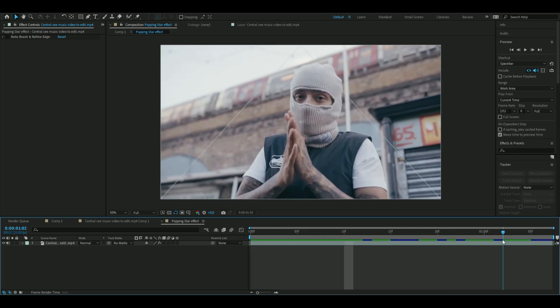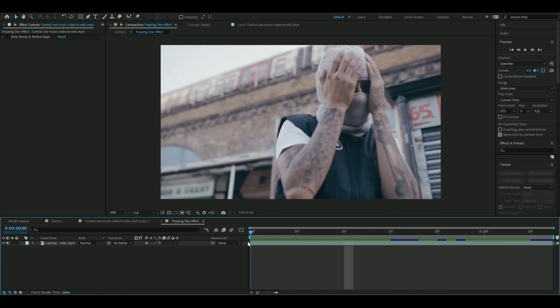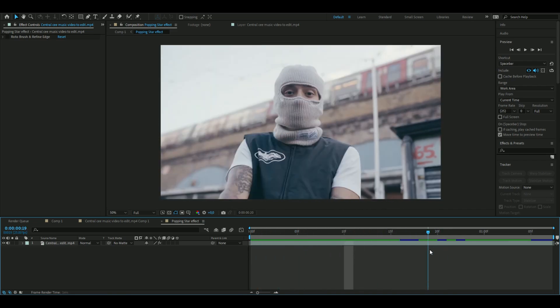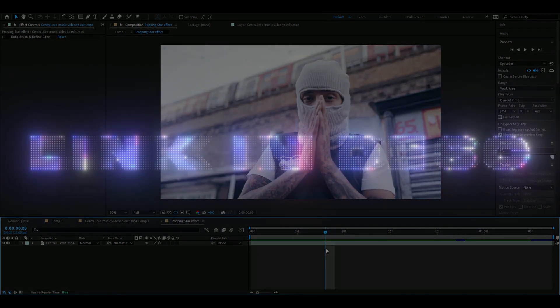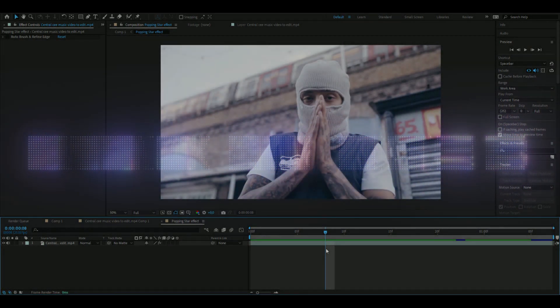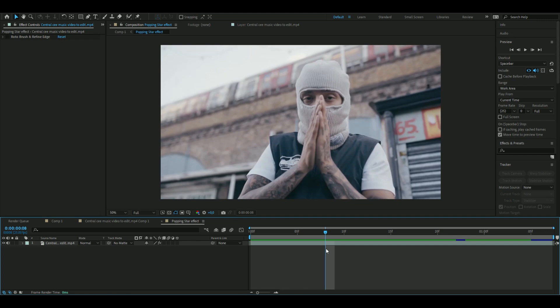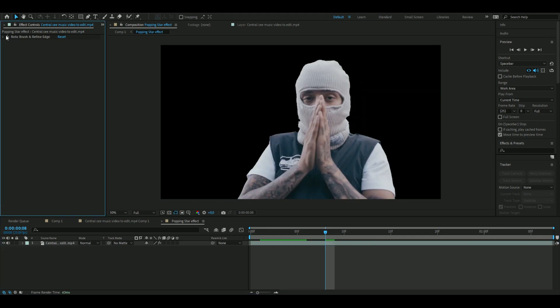So you start off by rotobrushing your clip here, which I've already done. And if you don't know how to rotobrush, I will be linking my rotobrush tutorial in the description so you can watch that. But yeah, so you start off by rotobrushing your character so it looks like this — the person.